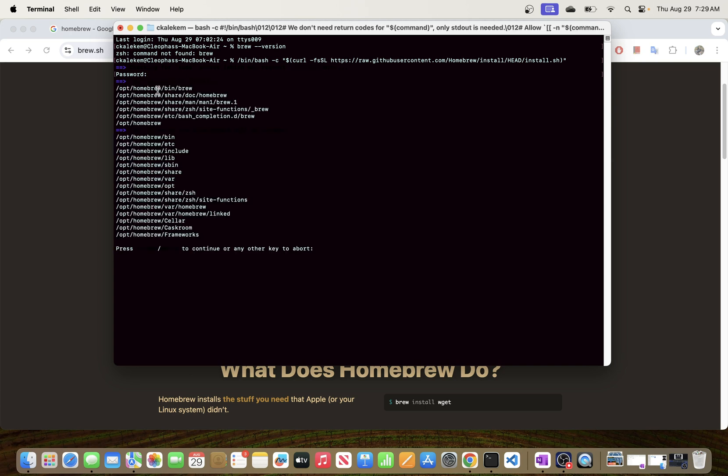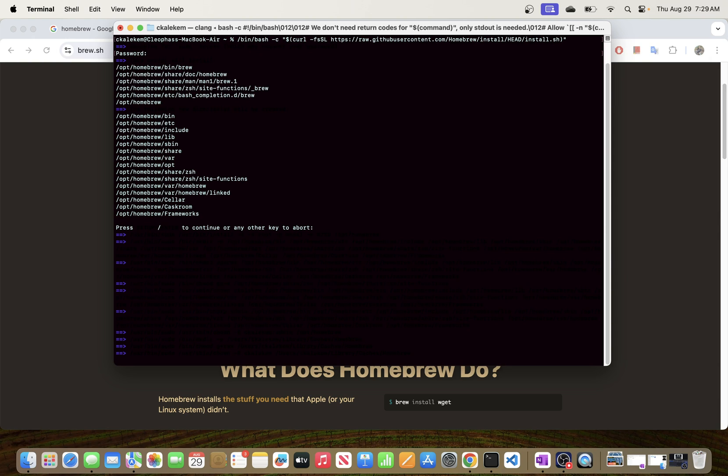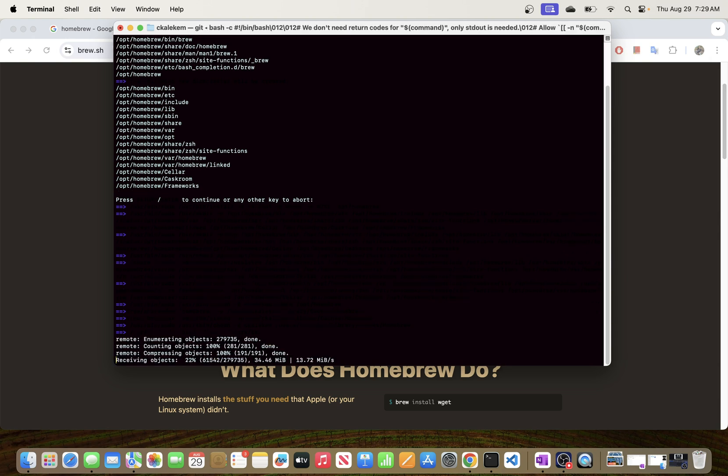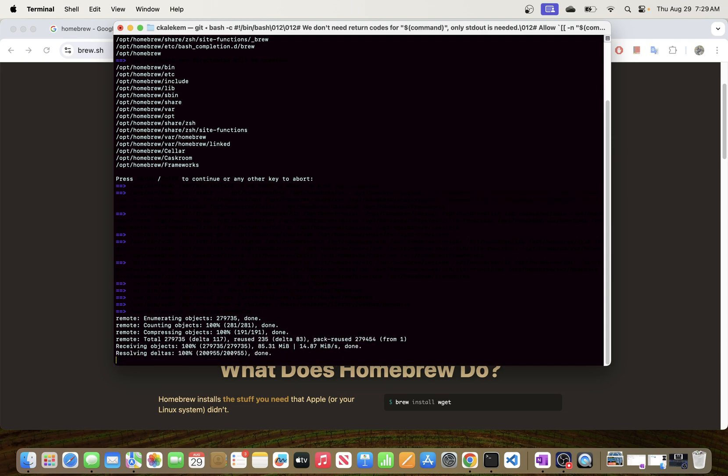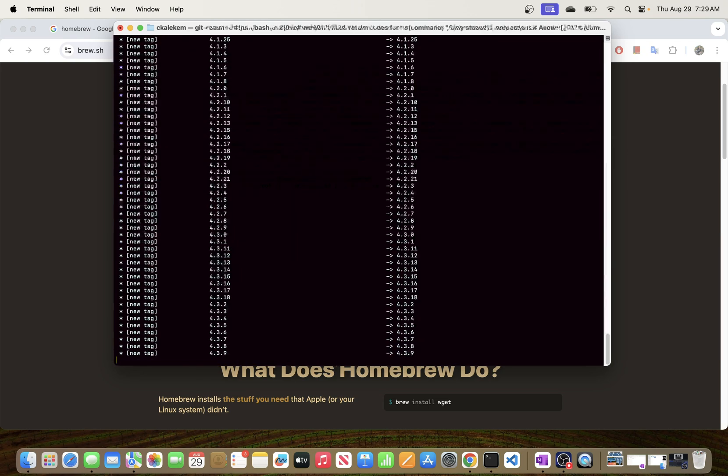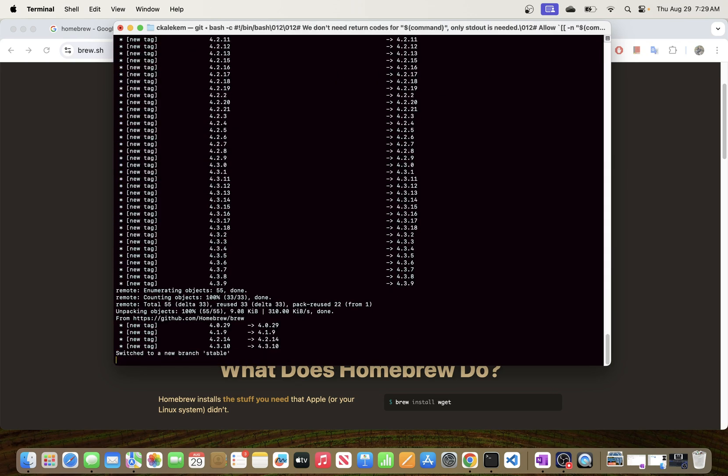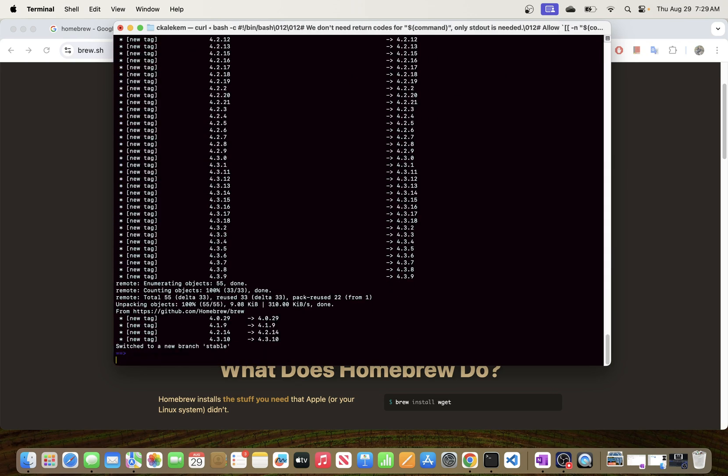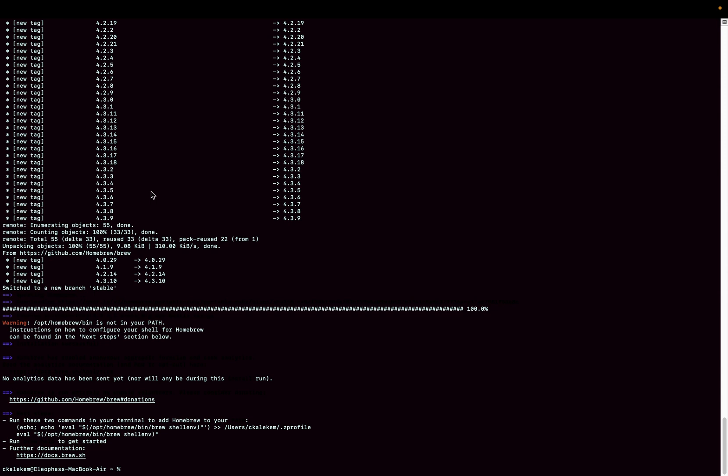All right, and there we go. So the installation process has begun. It's saying here to just press Return to continue with the installation process. All right, so this one is installing now.